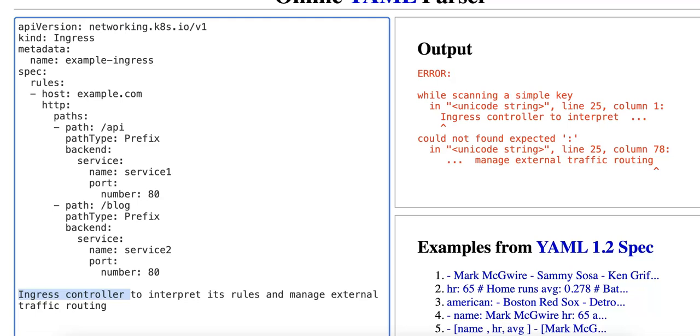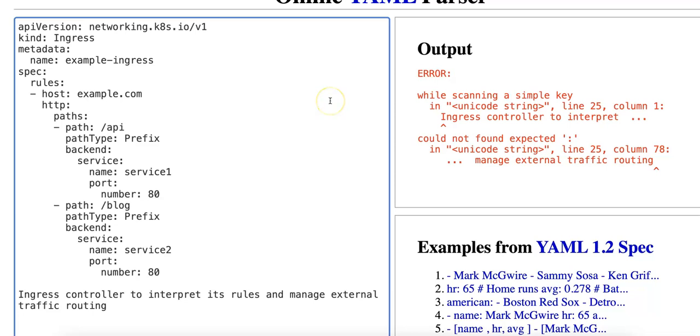Next let's briefly talk about ingress annotations and configurations. So annotations are a powerful way to add extra configurations or behaviors to the ingress resource. These annotations can be used to configure things like SSL termination, which is annotations for specifying SSL certificates to encrypt traffic between the client and the ingress controller. There's also rate limiting to control the rate of incoming requests to avoid DDoS or overloading the services. There's also custom headers which adds or removes headers for requests and responses. And finally there's rewrite targets which means to modify the URL path before routing the traffic to the service.